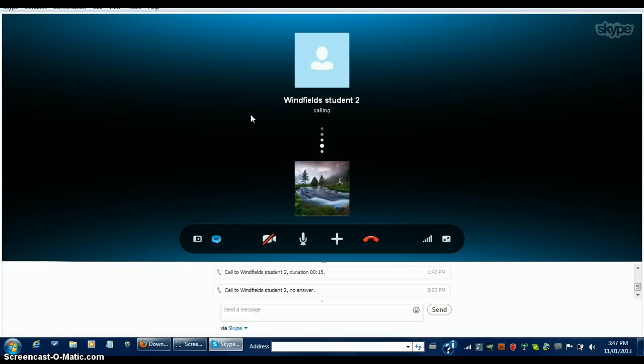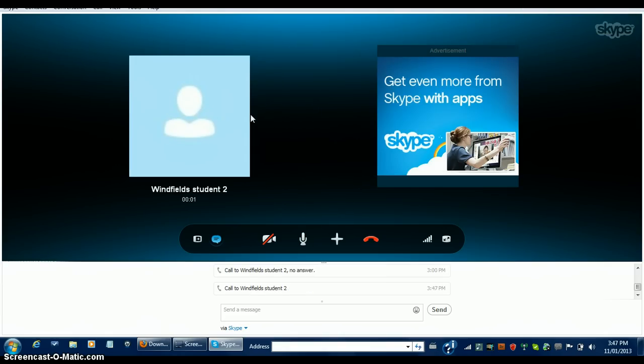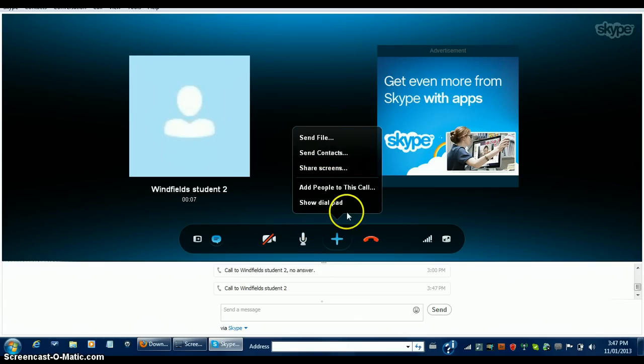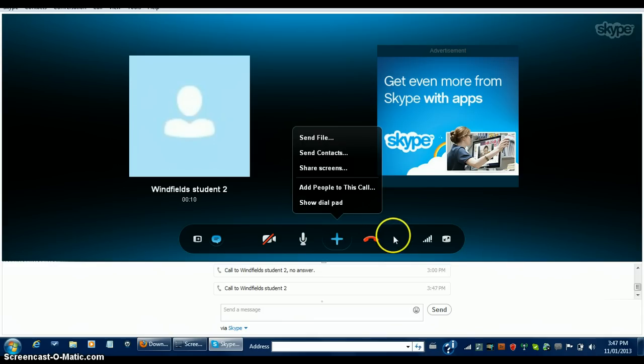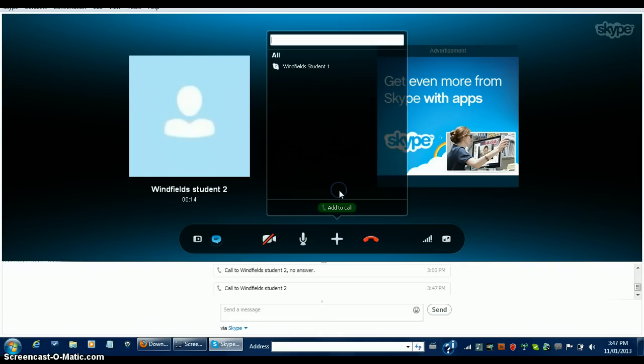To add another participant, before calling, click the plus button beside Call and Video Call. While on a call, click the plus icon and select Add Participants. Then select the according person.